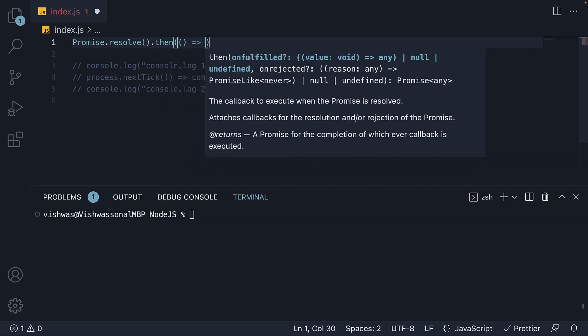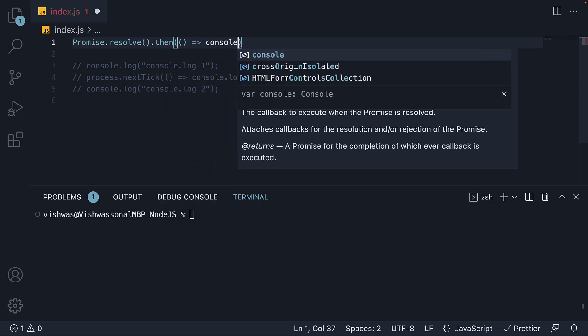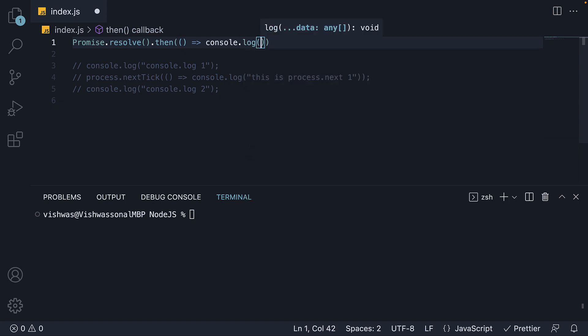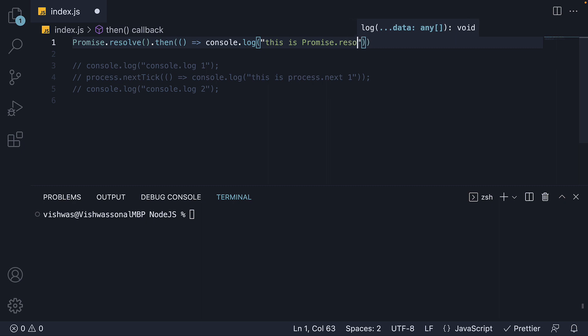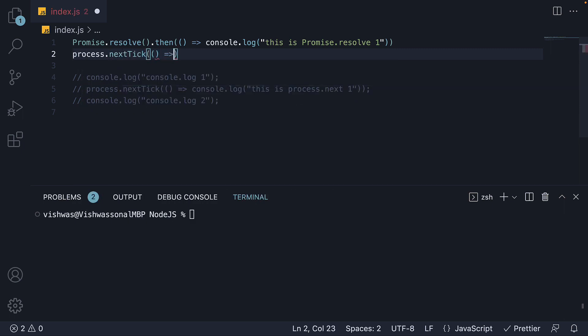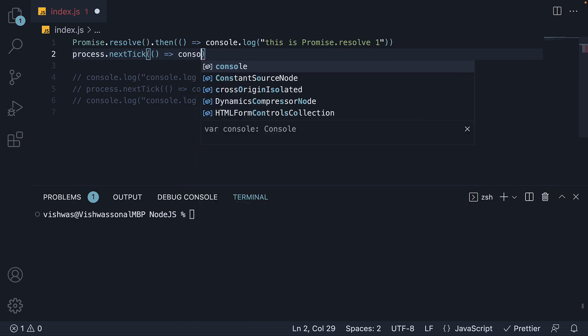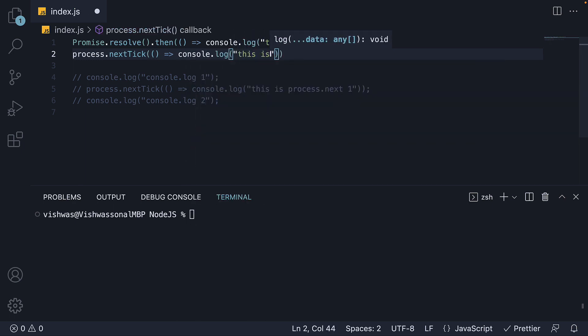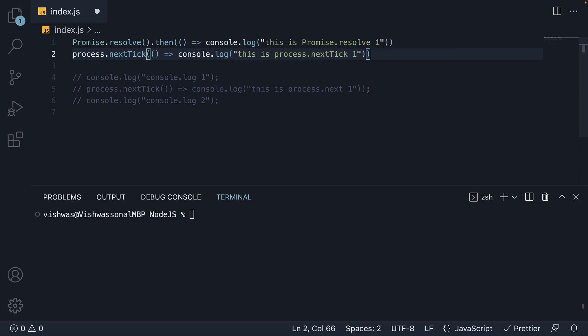We pass in a callback function logging 'this is promise.resolve 1'. Next, I'm going to queue up a function in the nextTick queue — process.nextTick accepts a callback function where we console.log 'this is process.nextTick 1'.